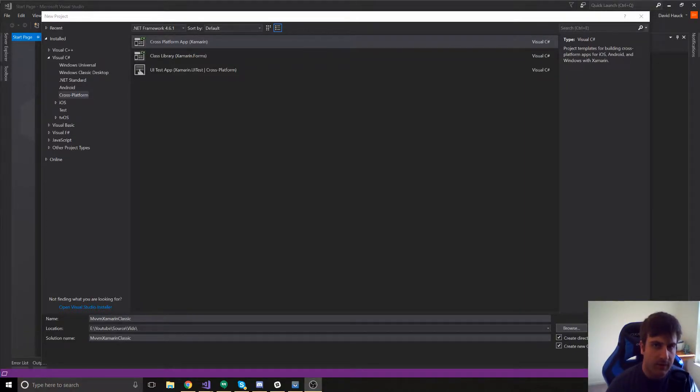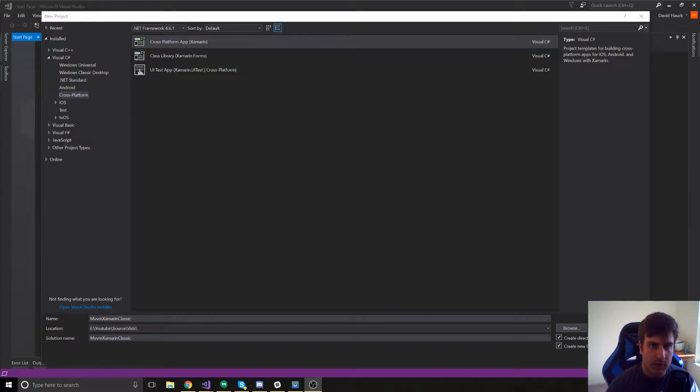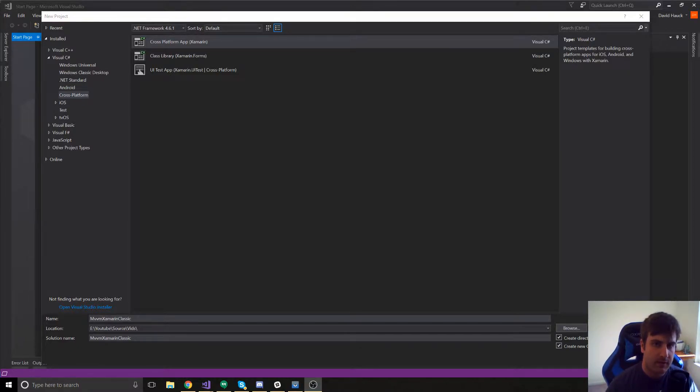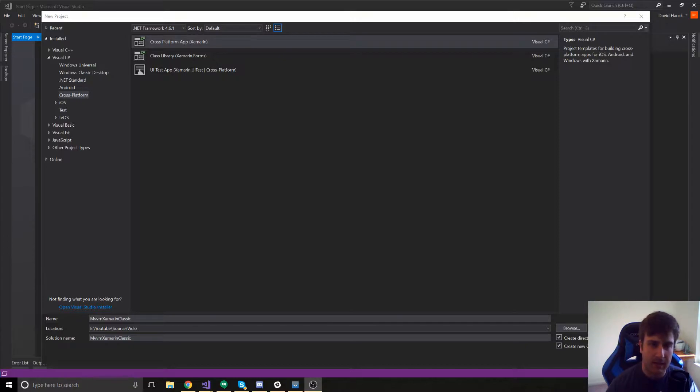Hey guys, it's David with CarsnCode. We're going to do a short video series on setting up a project, Xamarin Classic or Xamarin Native, whatever you want to call it, with MVVM.